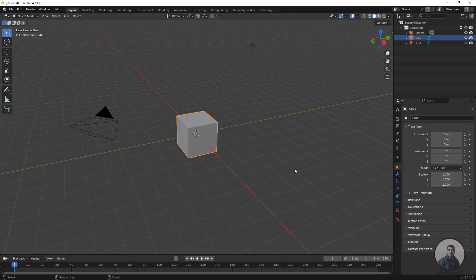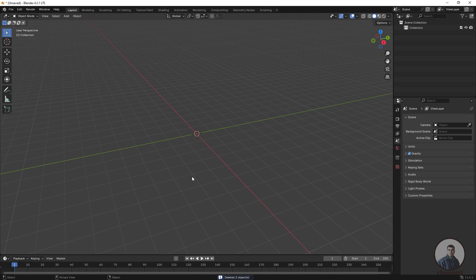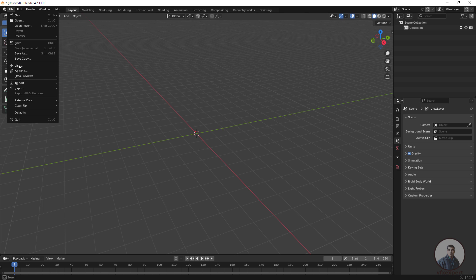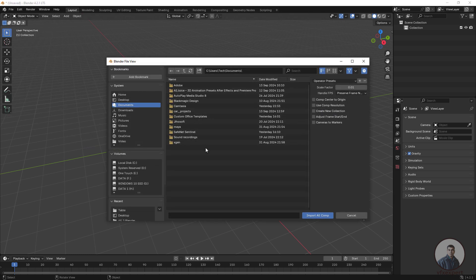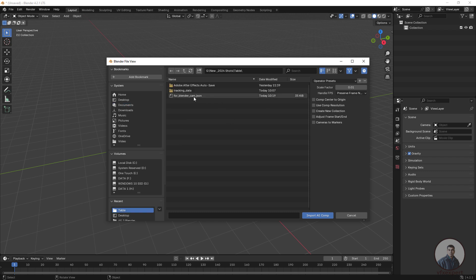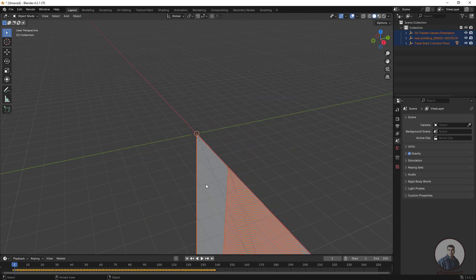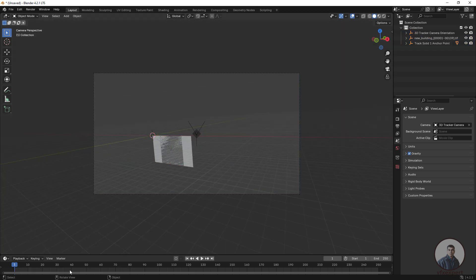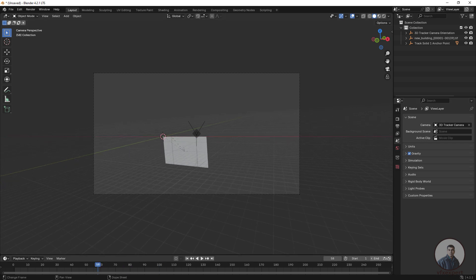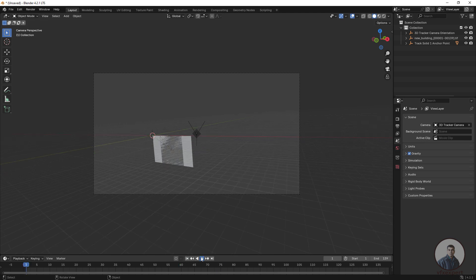Now we are inside Blender at the default interface. First delete all default items by pressing A and then Delete. Next, import the JSON file exported from After Effects — click File, then Import, and select the After Effects Composition Data JSON file option. We will explain how to install this Blender script later in the video. Select the exported file and click Import AE Comp. The camera track is now imported into Blender. Select the camera view to see the camera animations, and define your frame range.